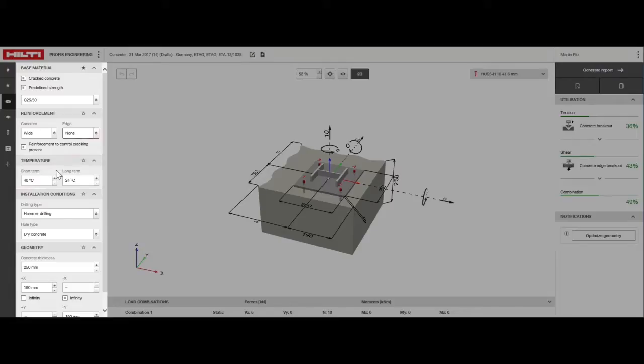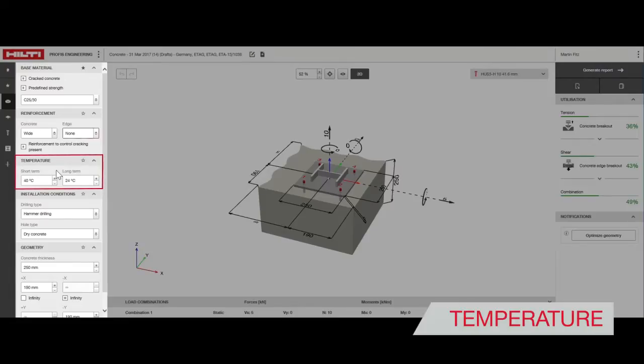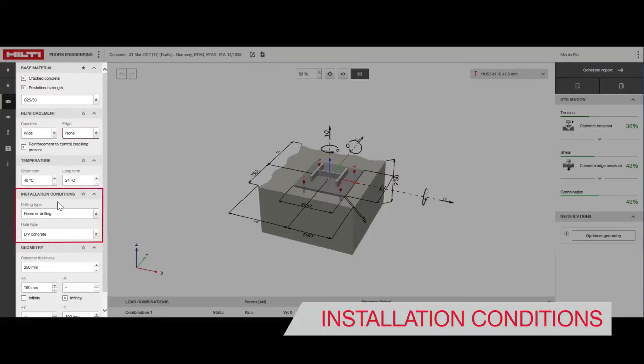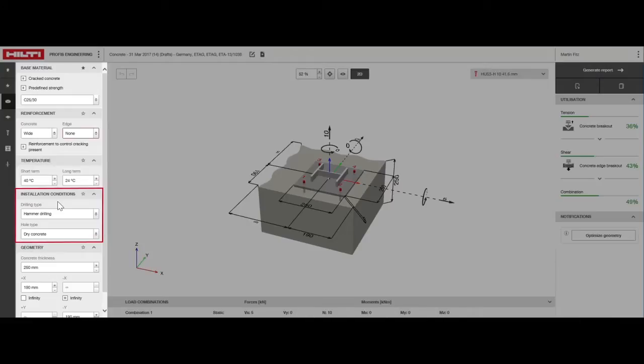Concrete temperature affects the design performance of chemical anchors. Enter the maximum mean value over a typical day-night cycle in a number of weeks or months. The drilling method and the condition of the hole while installing the anchor are defined under installation conditions. This influences the anchors available for selection as well as their load capacity.